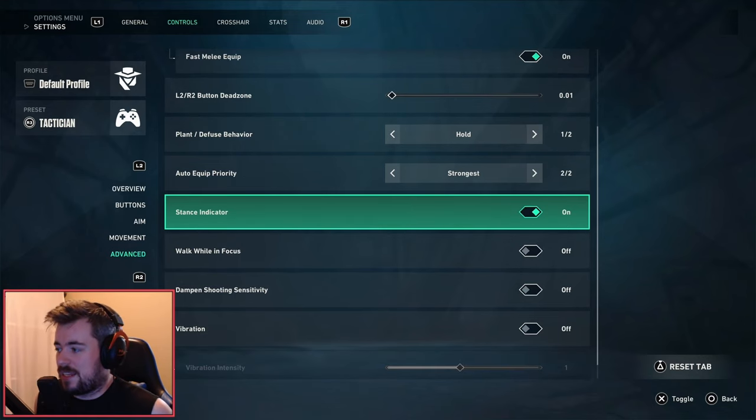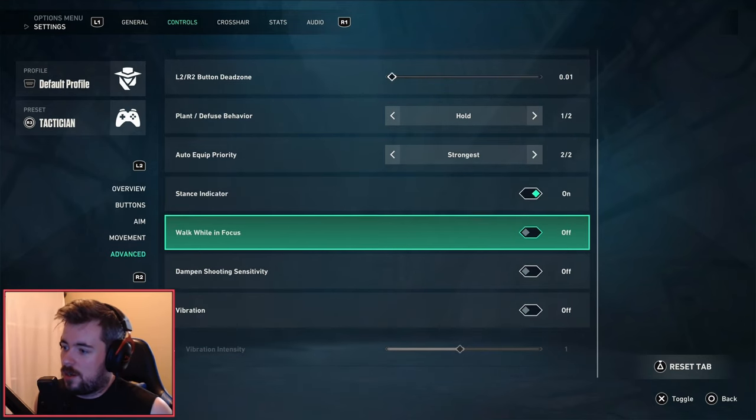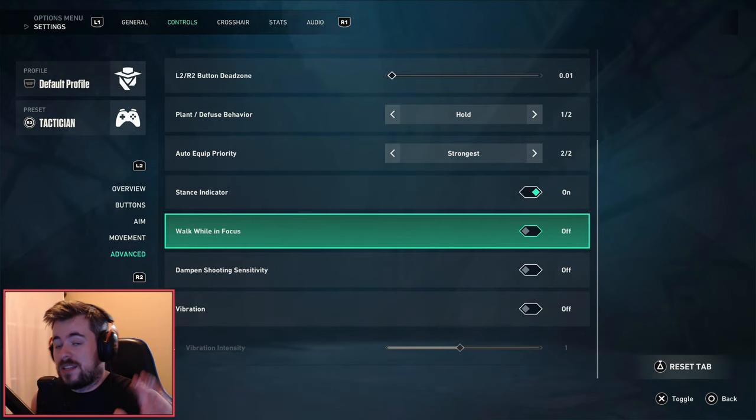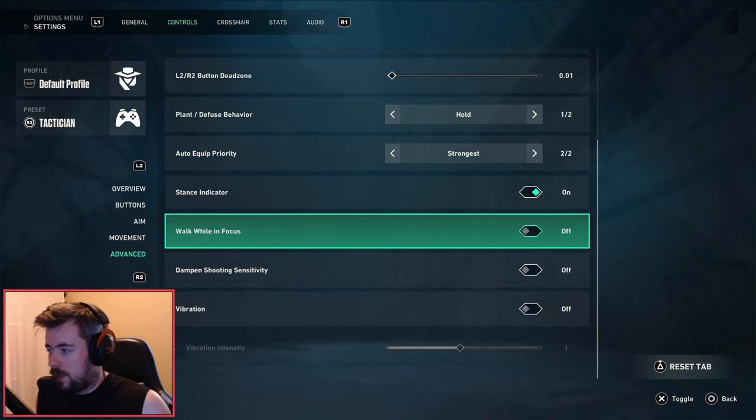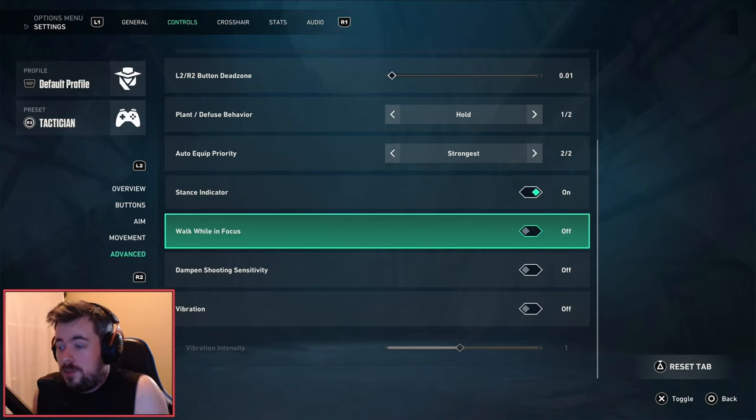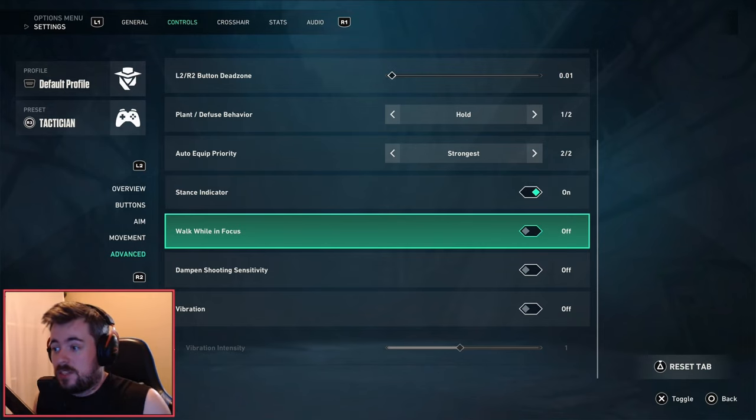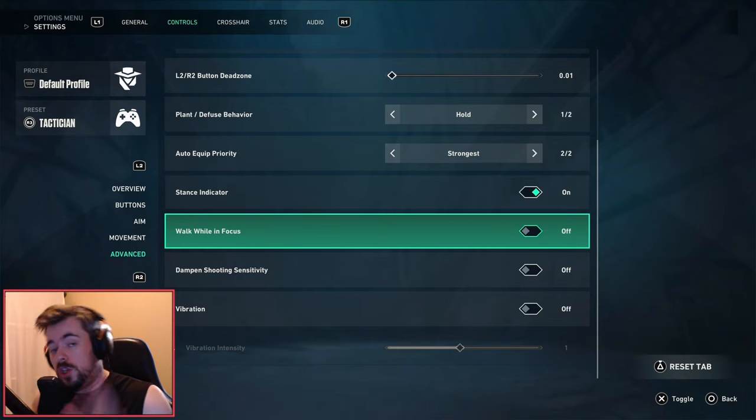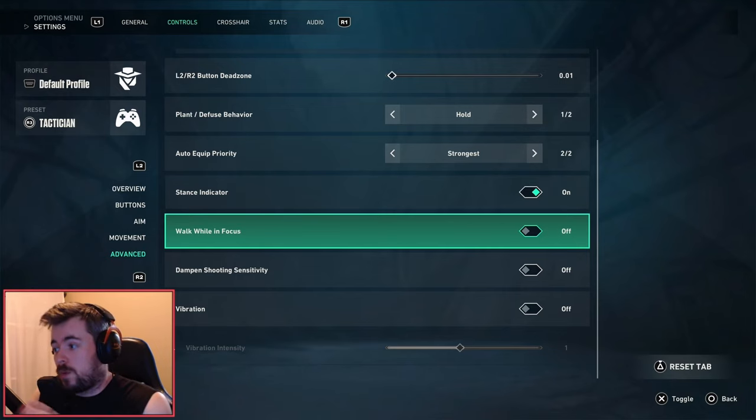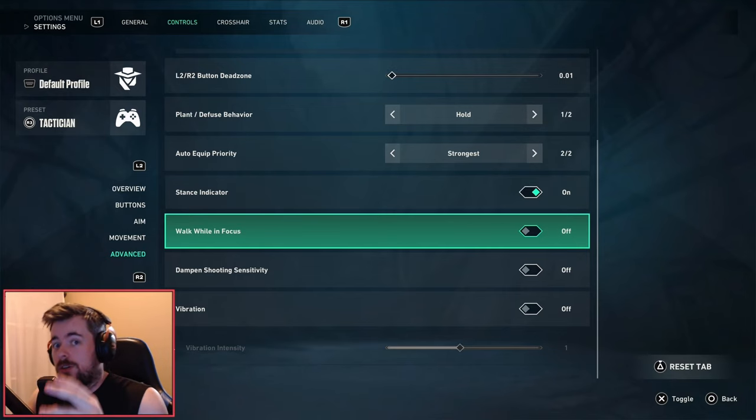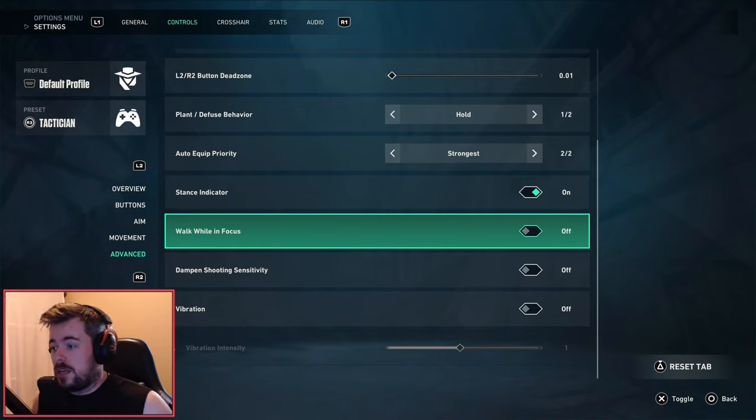Stance indicator - I have it on. This is probably the biggest setting you should take away. If you turn this off you will win more gunfights, I kid you not. You will win more gunfights if you have walk while in focus turned off. It's just a lot more fluid.